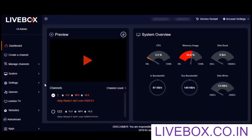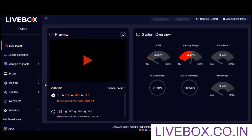Welcome to this video. In this tutorial, let's see about multiple website hosting from the Livebox streaming server. Recently a few updates were made on the Livebox website feature so that you can now host three types of websites from Livebox, and you are going to see what they are as we move further into this tutorial.